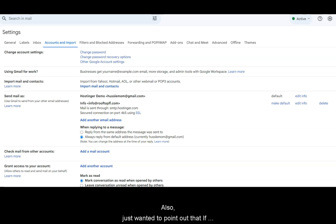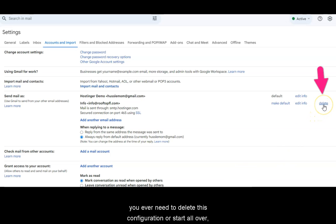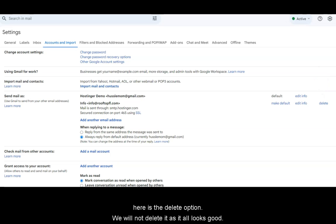Also, just wanted to point out to you that if you ever need to delete this configuration or start all over, there's a delete button. We will not delete it, as it all looks good.